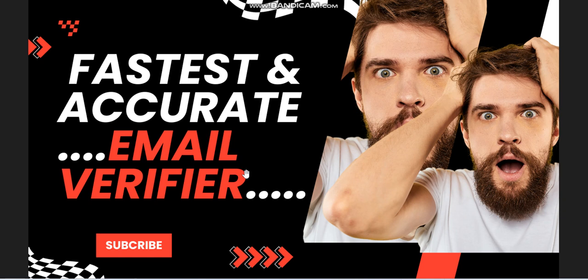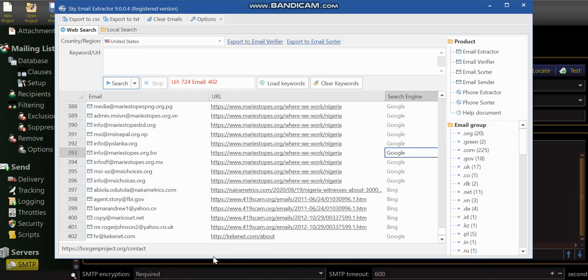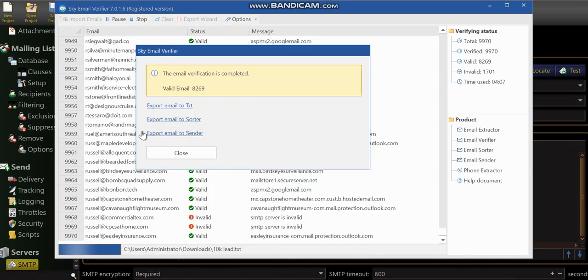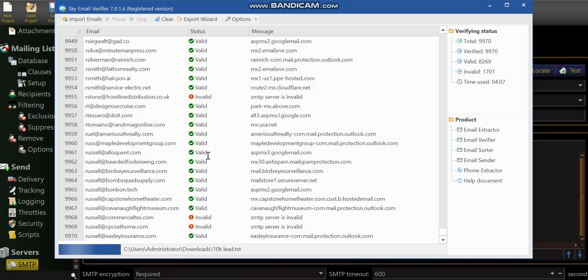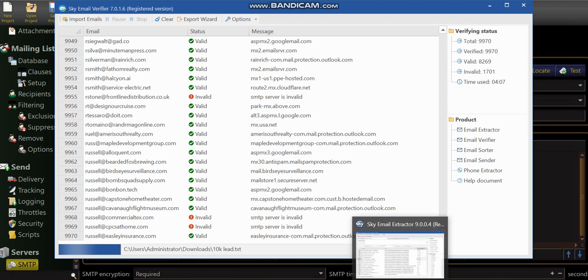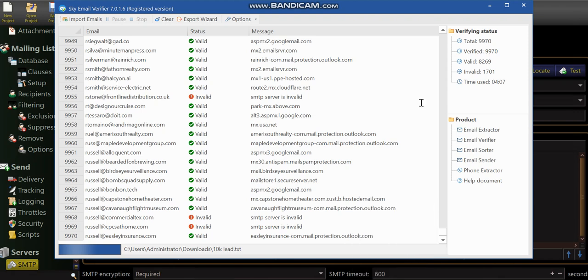This video shows you how you can verify your email very accurately and we're going to be looking at the software. Here is the software as you can see already, Validate Email. It is very fast and very straight.